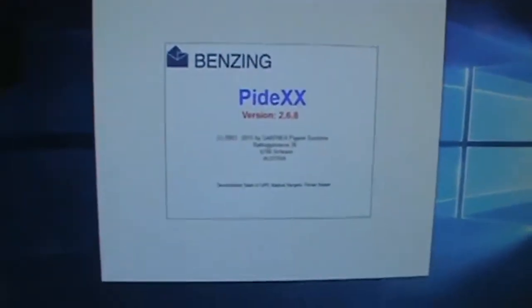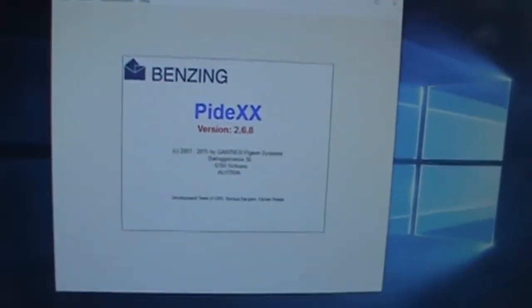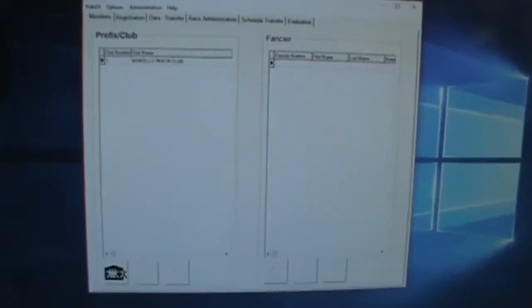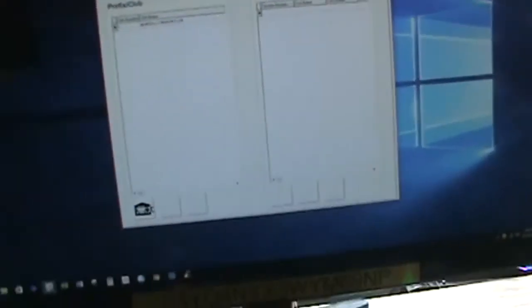So now what I'm going to do is I'm going to open up down in the corner here, I'm going to open up Pydex, and when that opens up, up on the very, very top...